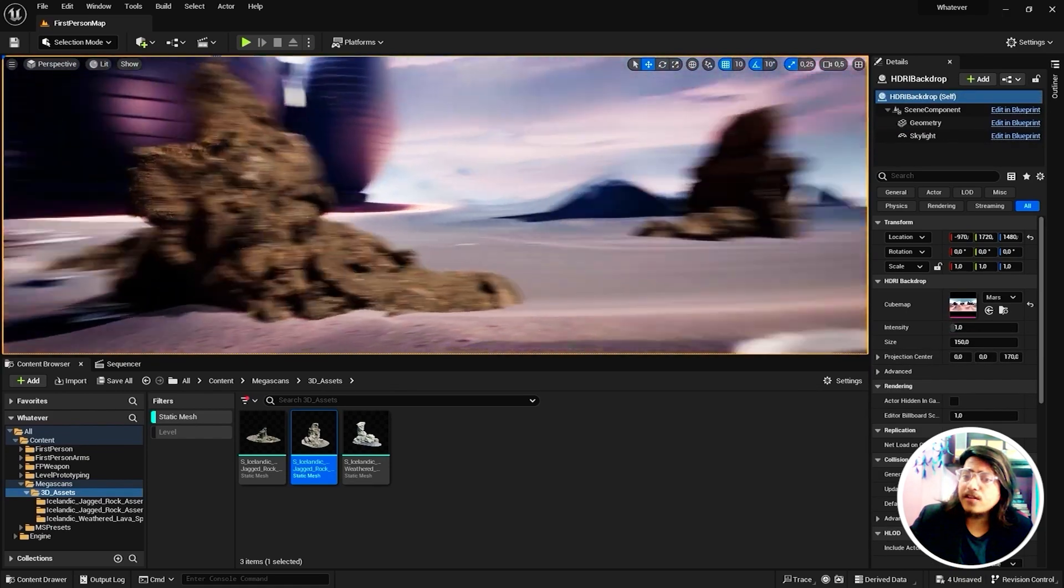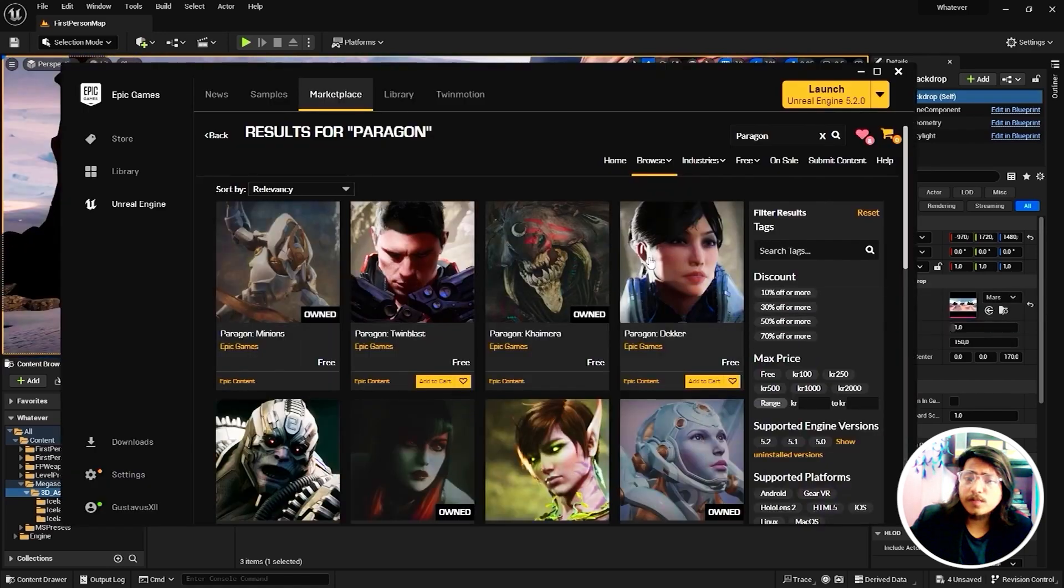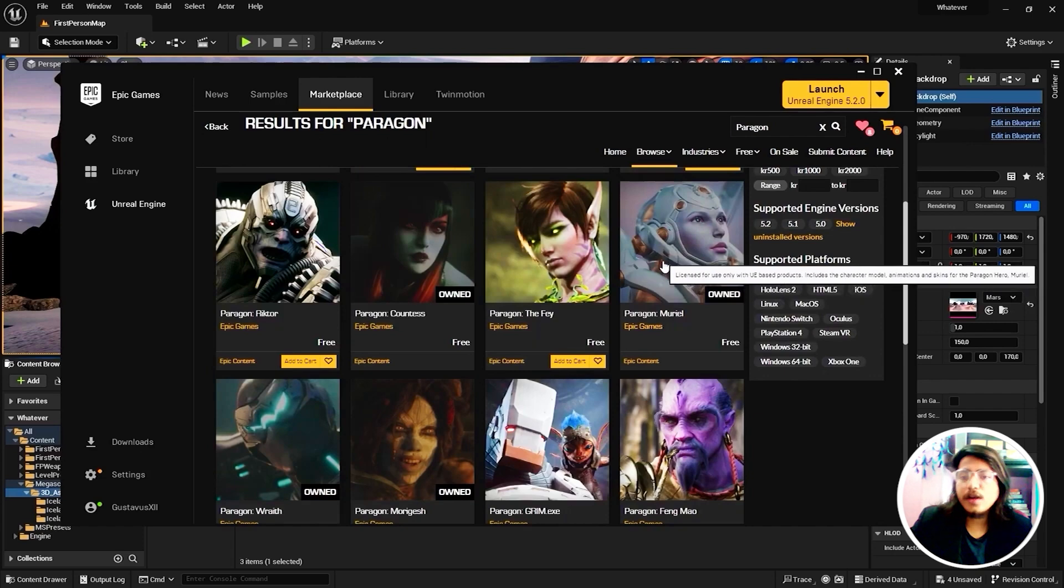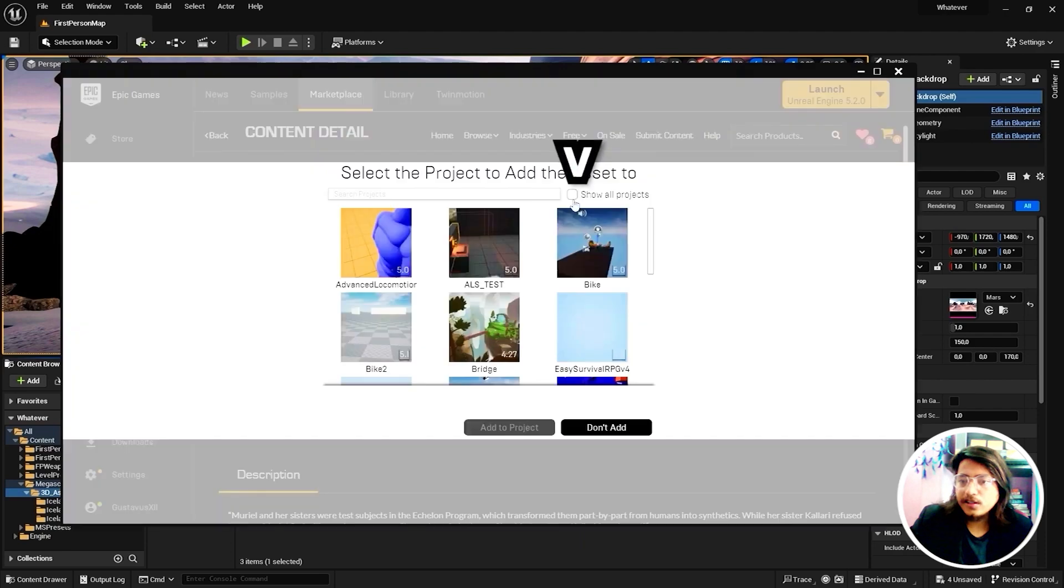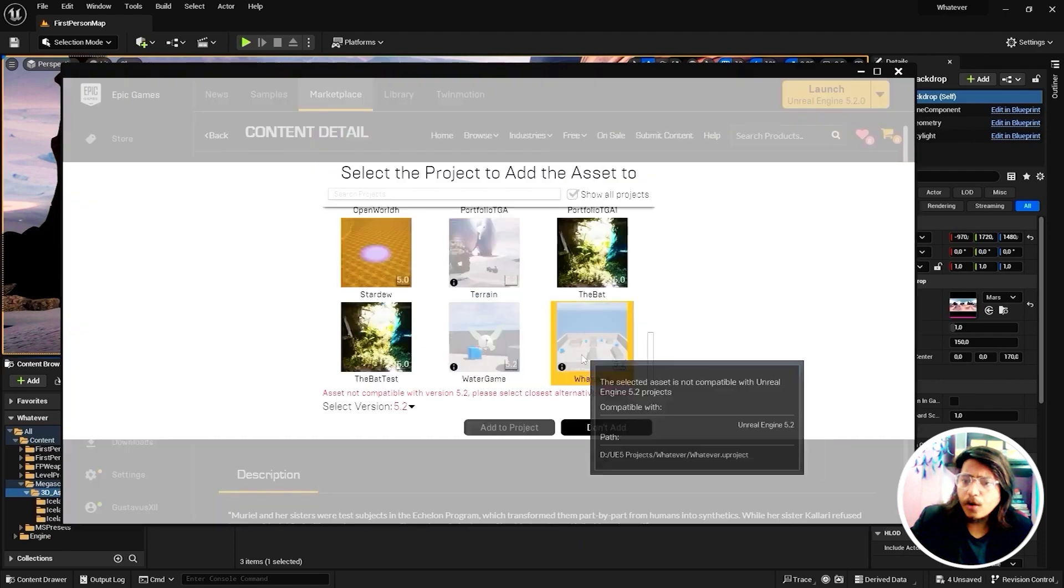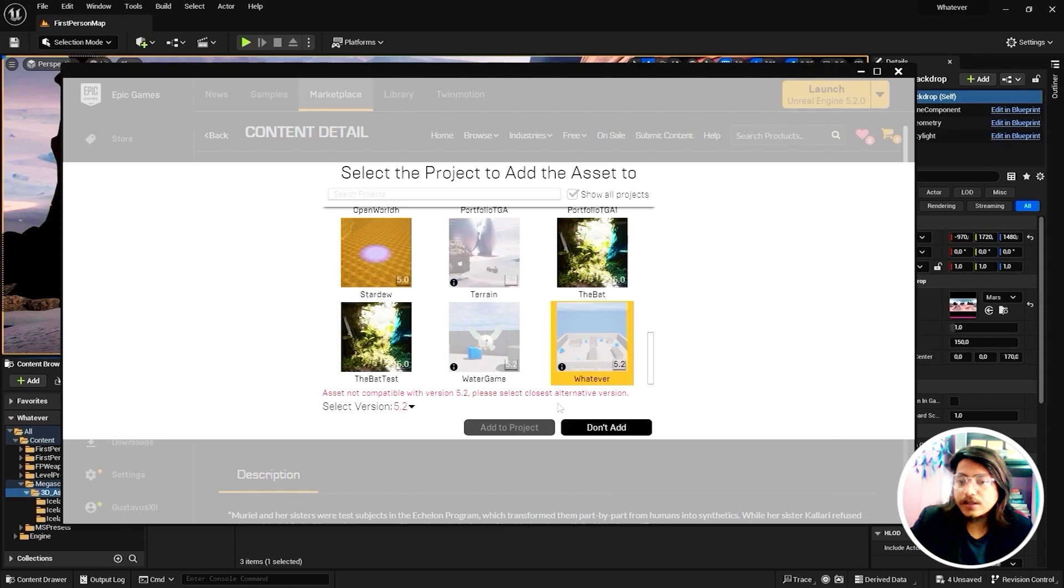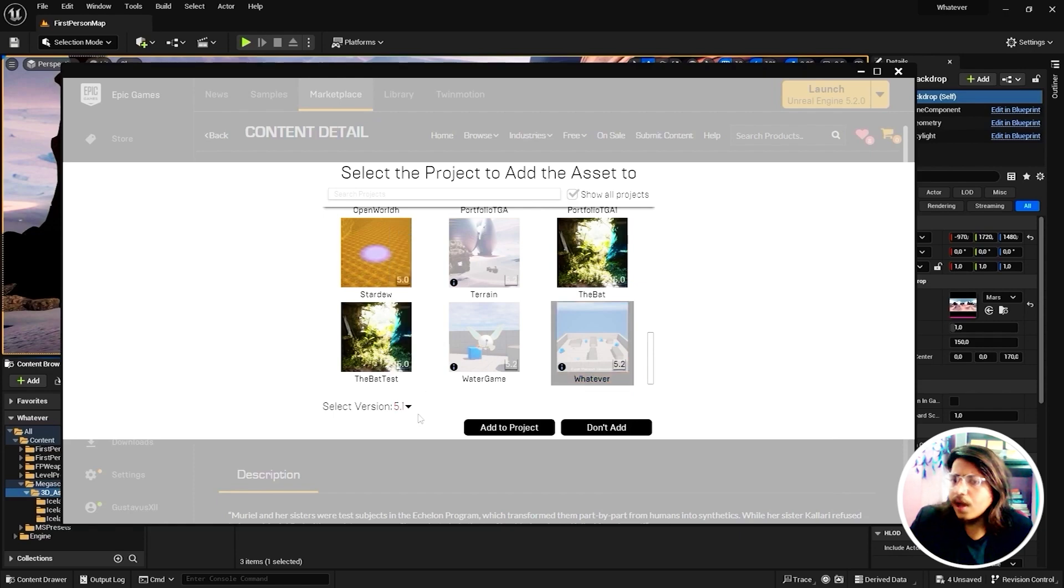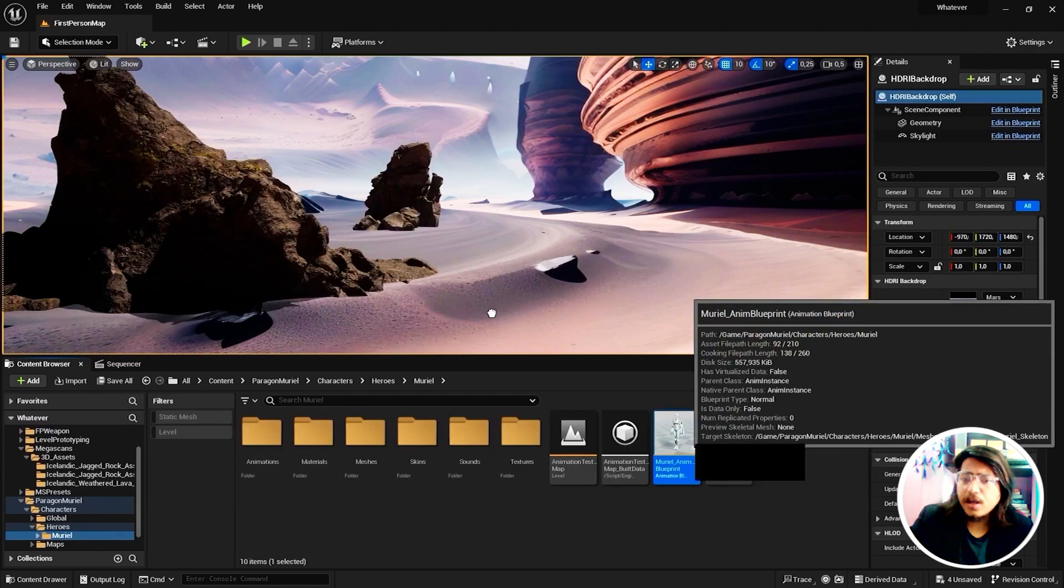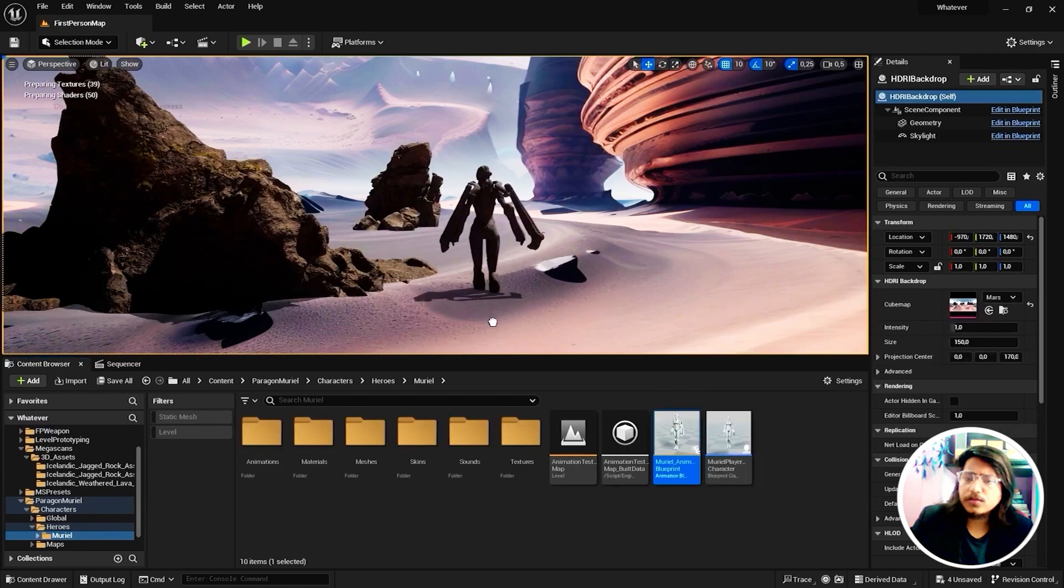So the next step is to add a character to this particular scene. We're gonna select the Paragon one since it's free, and we're gonna select Paragon Muriel because this looks cool. Add to project, and here I want you to select show all projects and select the specific project. You're going to see a quick error message, but you can resolve it easily. You just have to select 5.1 and keep adding the project.